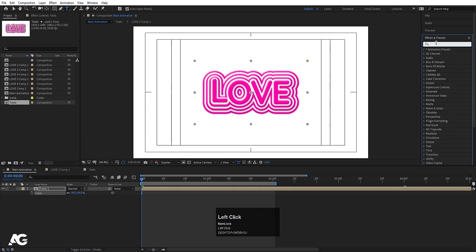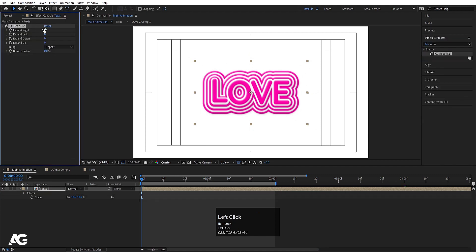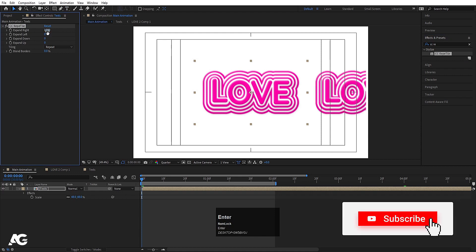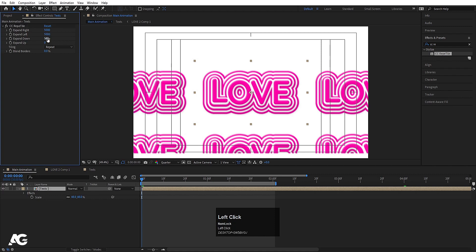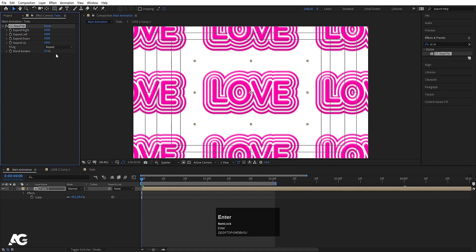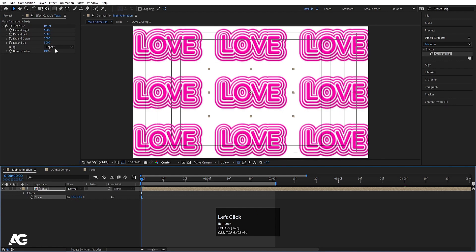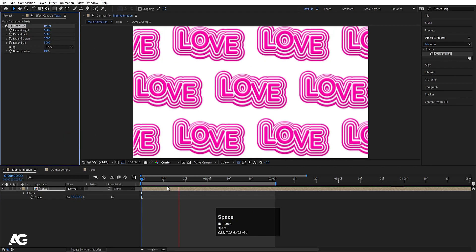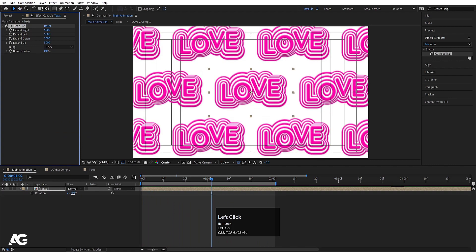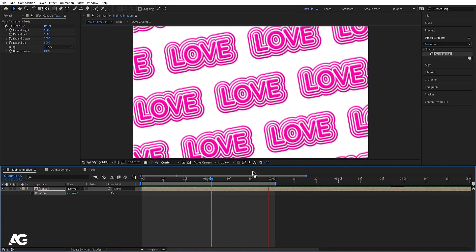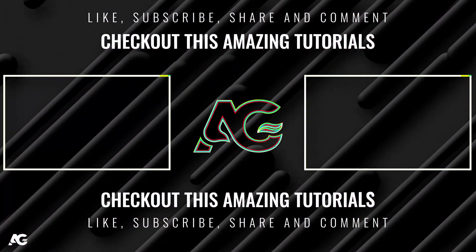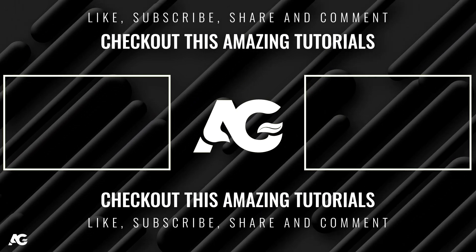Go to the Effects and Presets panel and search for the CC Reptile effect. Double-click to apply it. Set the expand right, up, and down values to 5000 to tile the animation. In the repeat mode, choose Brick to get a staggered tiling pattern. You can also press R to rotate the text. This is how you create a simple text animation background inside After Effects. If you enjoyed this tutorial, please subscribe and hit the bell icon. Stay tuned!